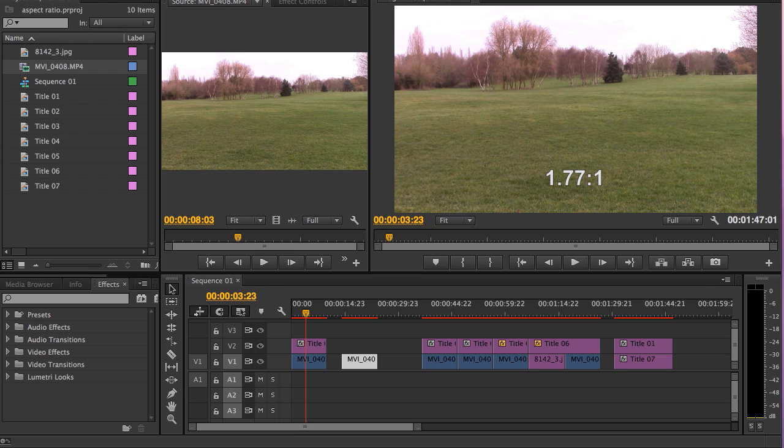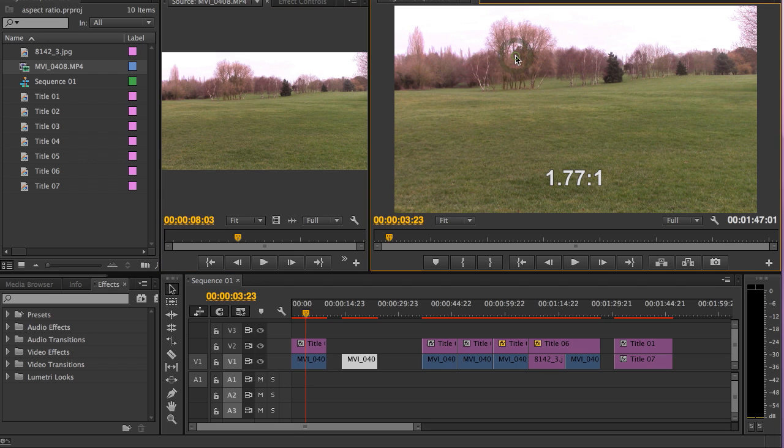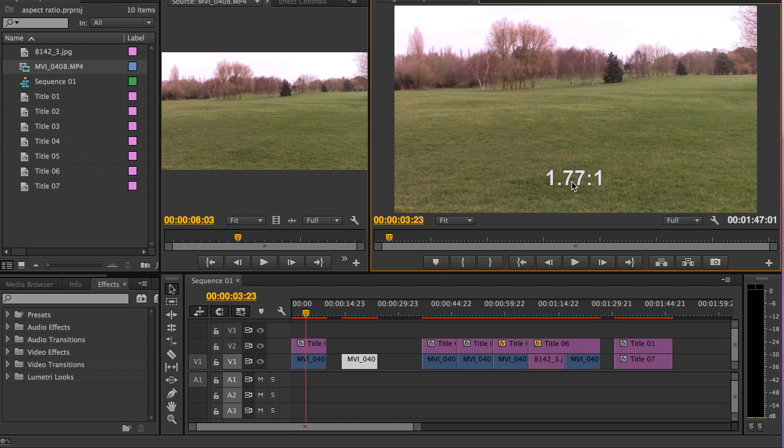The most common aspect ratio and the one that you've probably been shooting in is this that you can see here in this monitor window. This aspect ratio is 1.77 to 1. If you've been shooting in HD, it's likely that this is the ratio of your image.